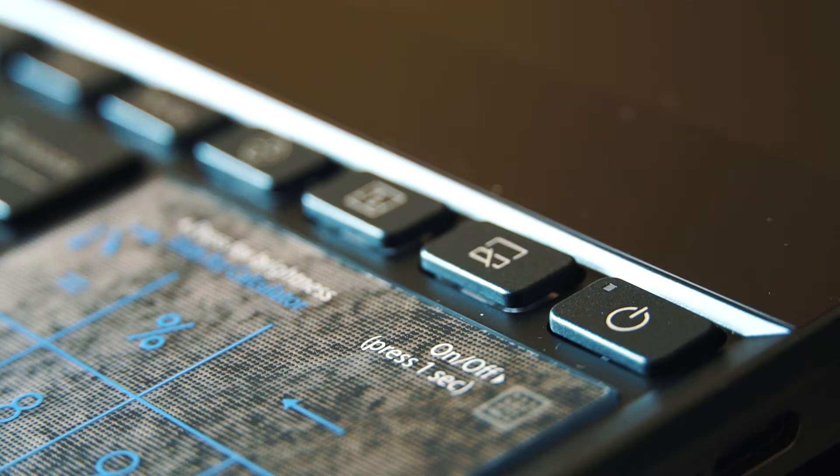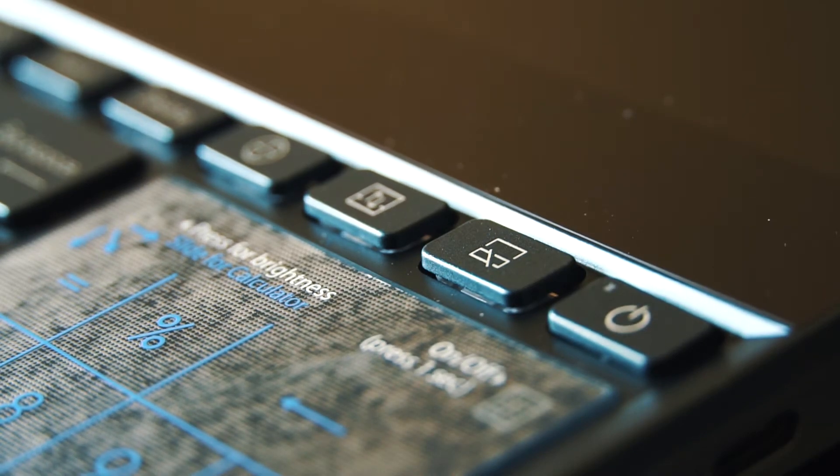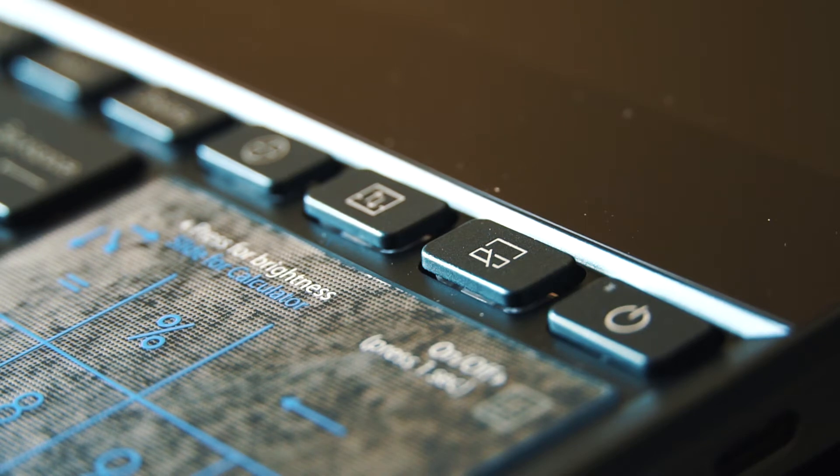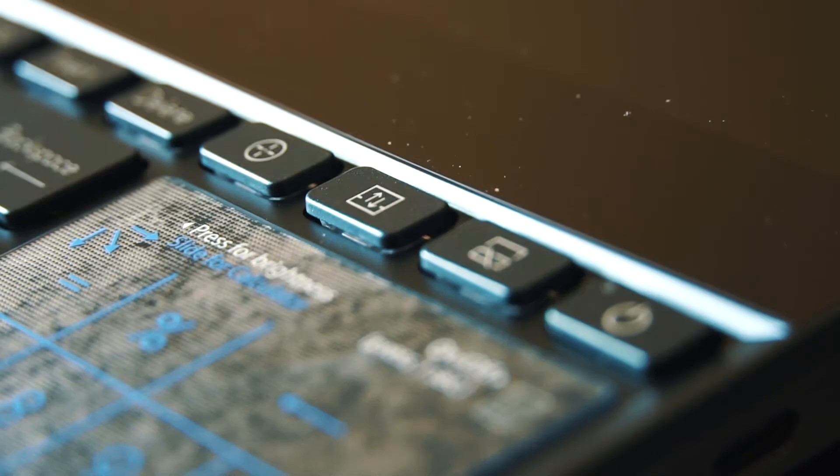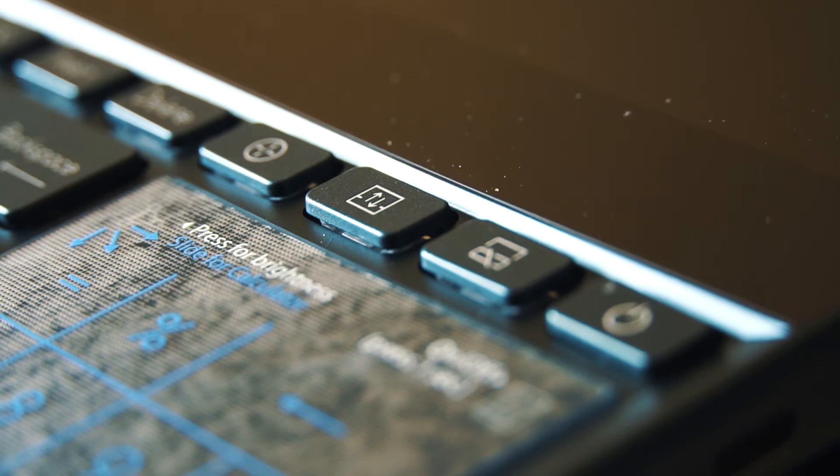One really cool feature that we like are the buttons next to the power button. You have a button that disables the ScreenPad Plus if needed, a button that lets you switch between screens so you can quickly transition between workflows or experiences, and a fan button which sets your laptop's fan into turbo mode for heavy duty use and even games.